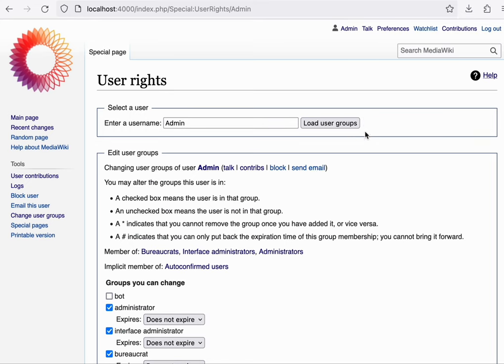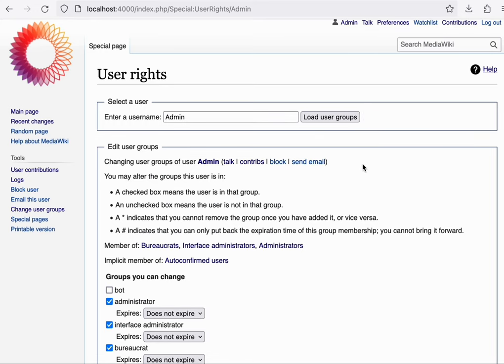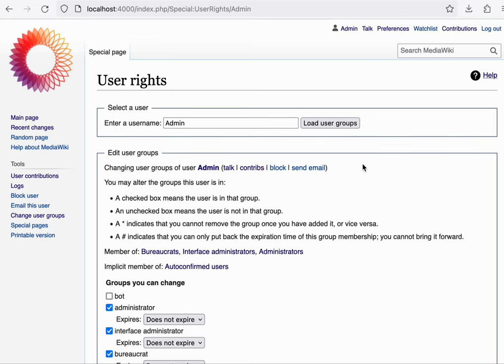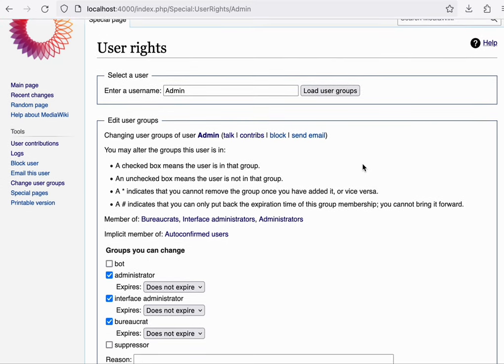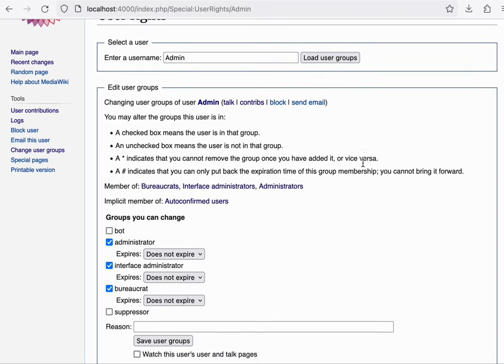On your local wiki, you'll find that the admin account that's been created for you during the installer places you in the administrator as well as bureaucrat group, which gives you basically all the abilities that you might need.